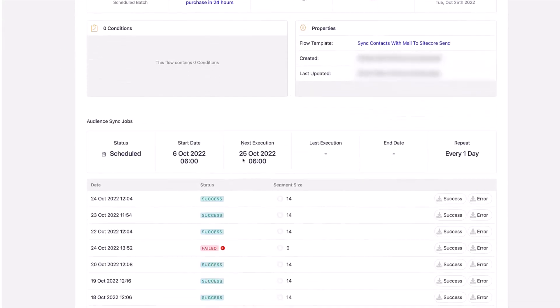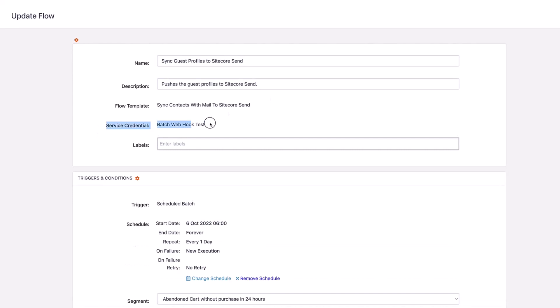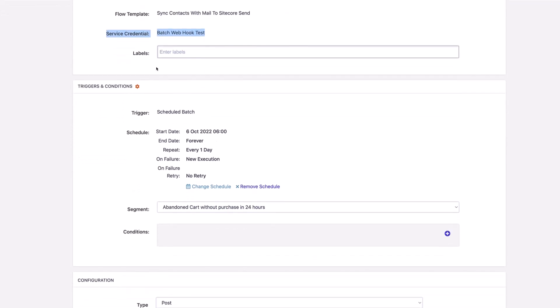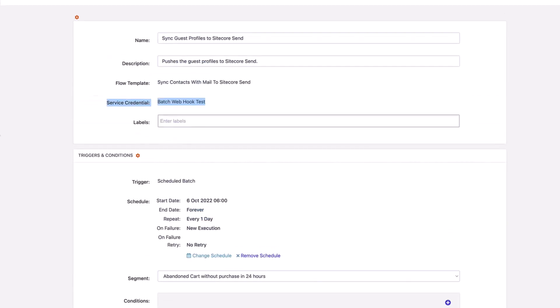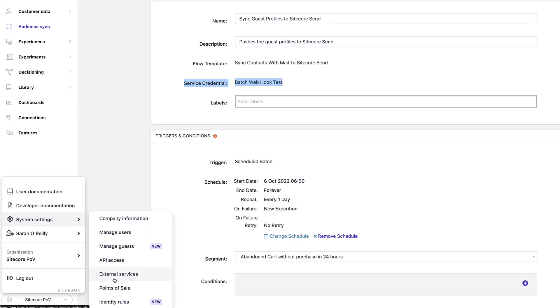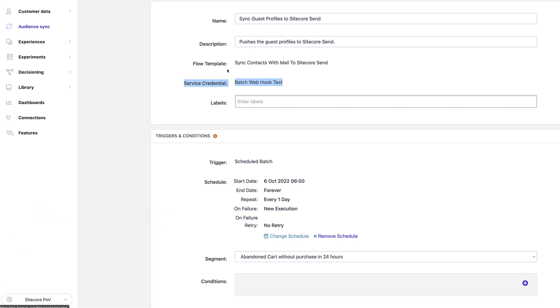If I click into this audience sync, I can see it's exporting this segment every single day at the same time. If I press edit, I can see where the destination is. The service credential here is batch webhook, which means that for each and every person in my segment, I am sending out a webhook to a particular destination. This needs to be set as batch webhook — if you haven't got this set up like this, you're not going to be able to specify the URL. This is set up inside your audience template under the service credential, which is configured under external services.